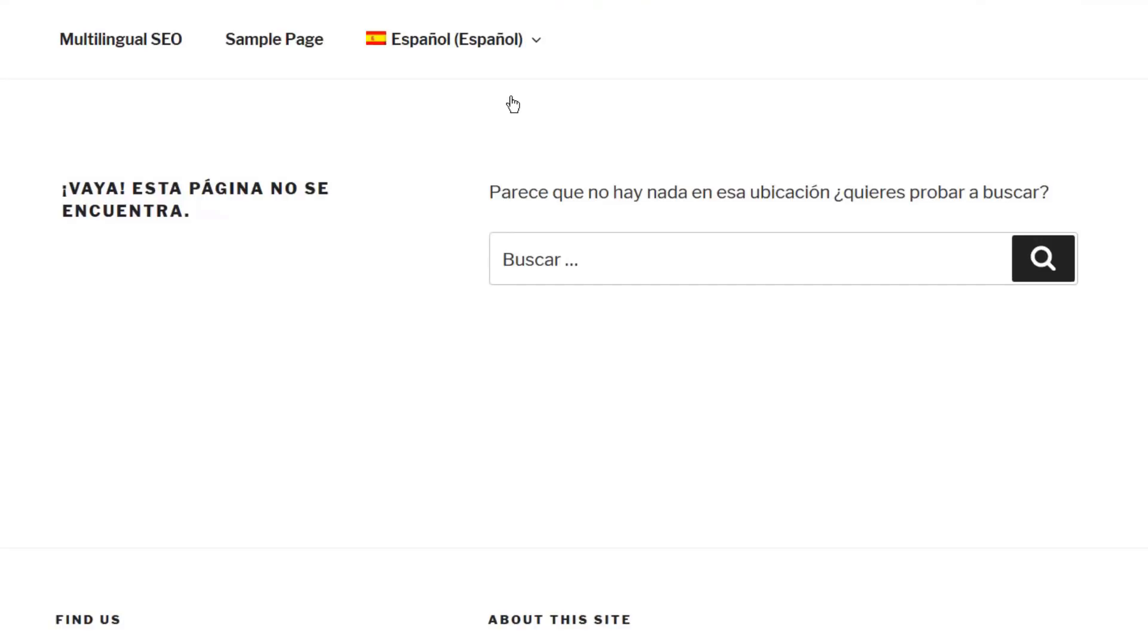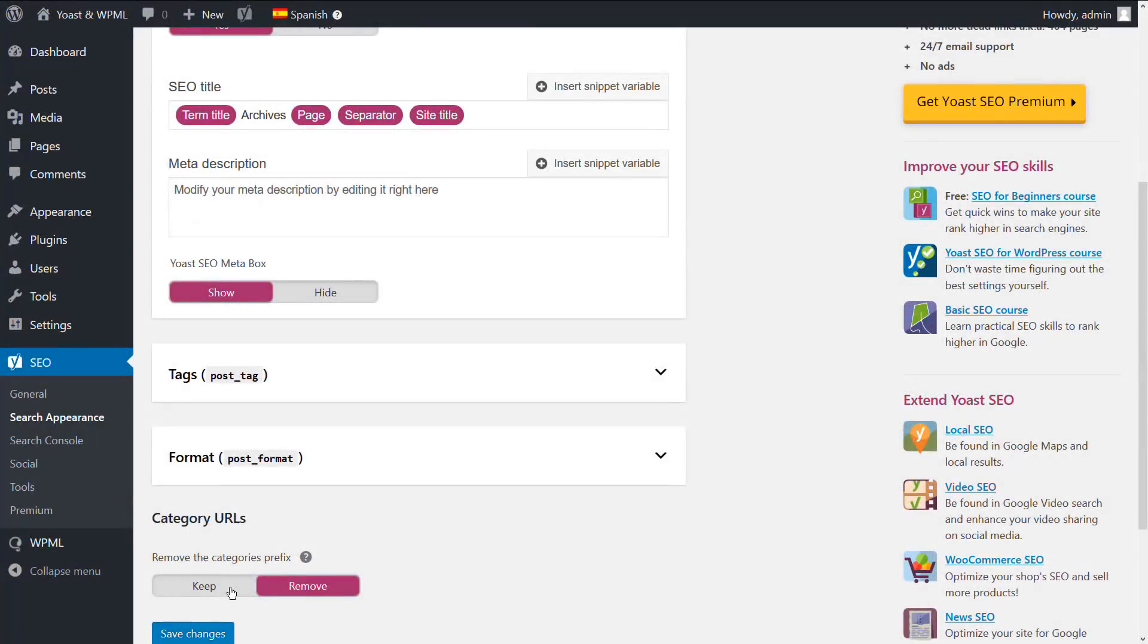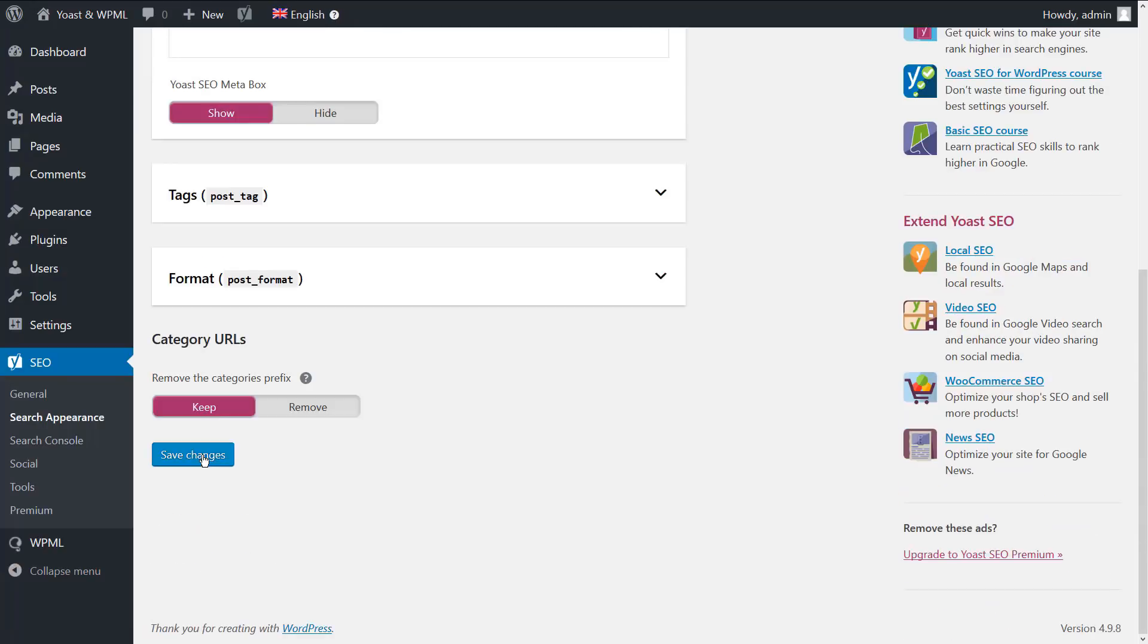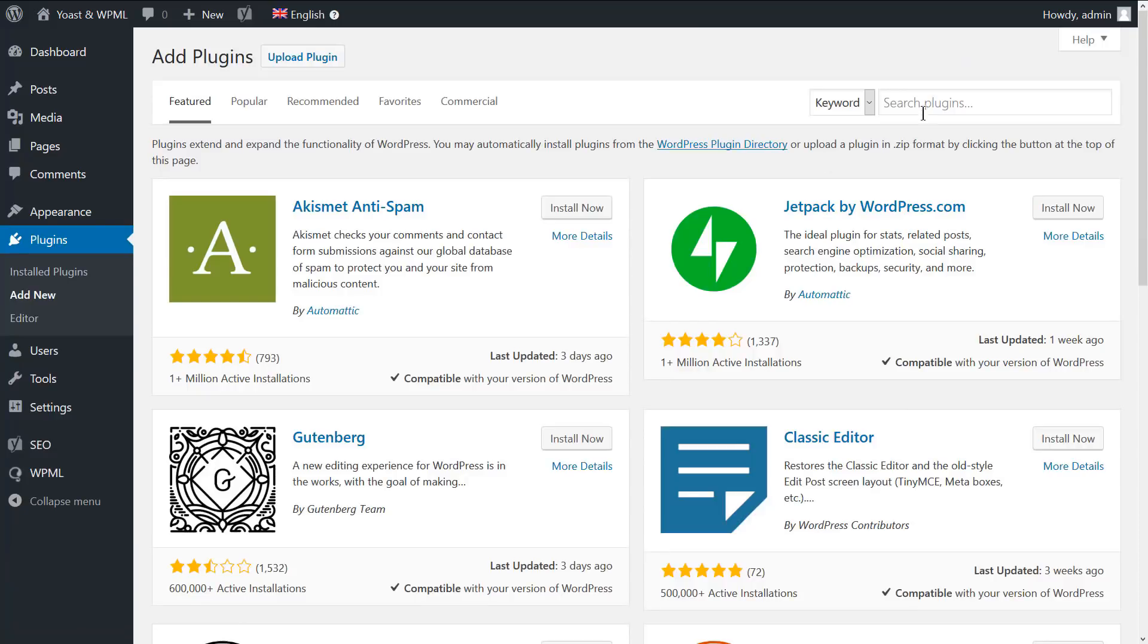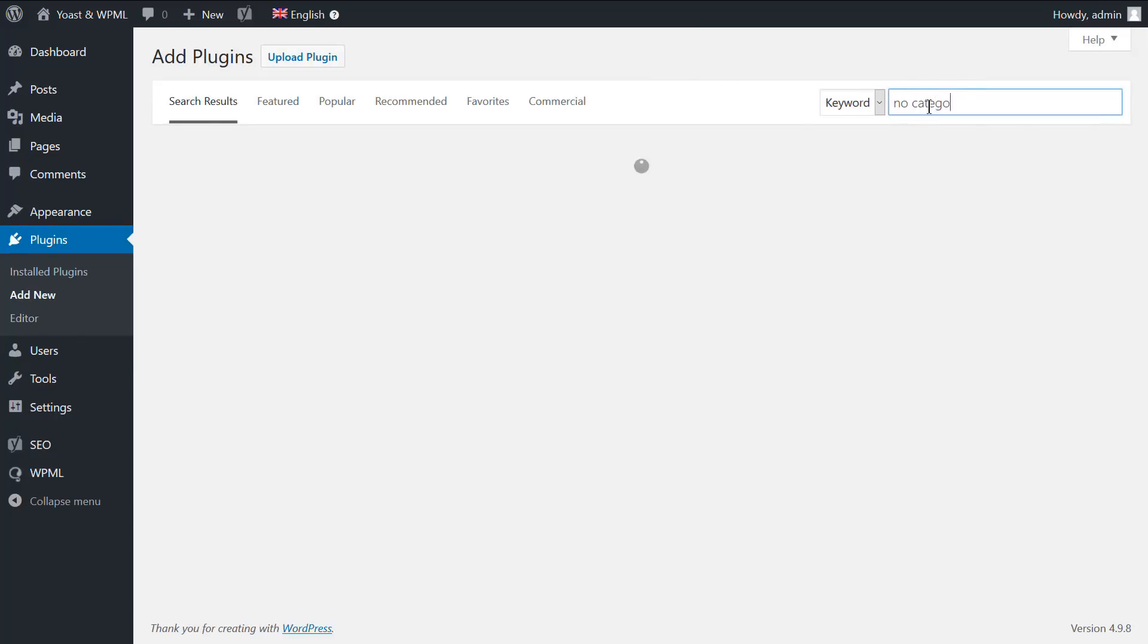No problem. Let me show you how to avoid breaking the category archive page in the secondary language when choosing to remove the category base. Go to the WordPress admin, choose the keep option and save the changes. Then, go to plugins, add new, and search for the no category base WPML.